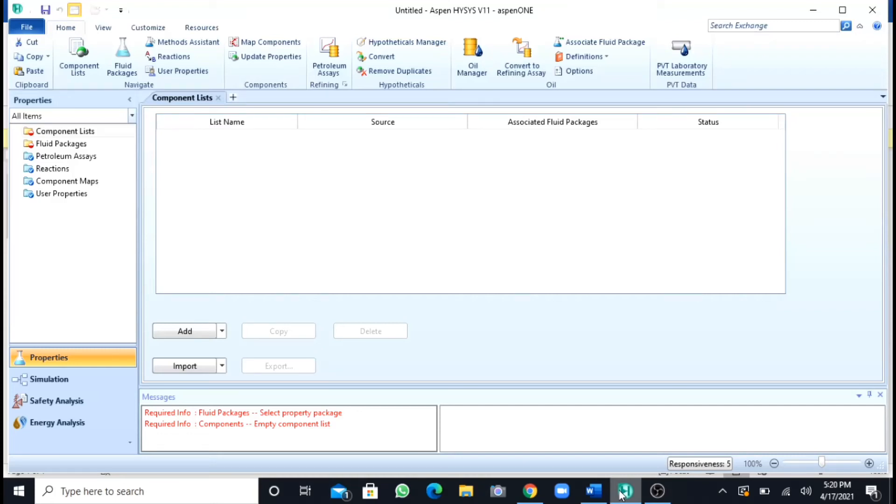Assalamu alaikum, my name is Amrushma Asriyad, you are watching my YouTube channel. In this video, we will see how we can separate two phases that are liquid and vapor phase in Aspen HYSYS using a separator.